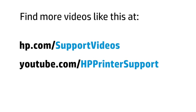You can find additional helpful videos at hp.com/supportvideos and on our YouTube channel, youtube.com/HPprintersupport.